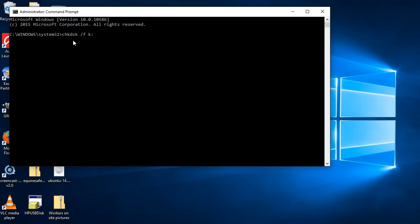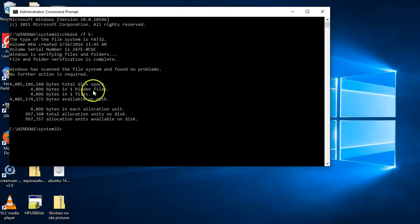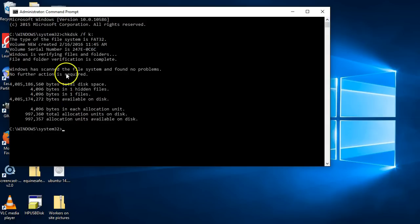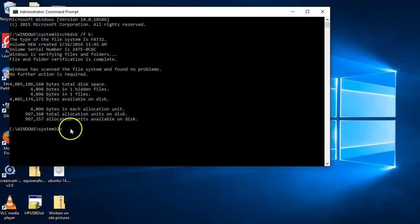I'm just going to hit enter, and as you can see, Windows scanned the file system, found no problems, no further action is required. So there was nothing found. If there were any errors or anything, this might actually help, might just fix your SD card.